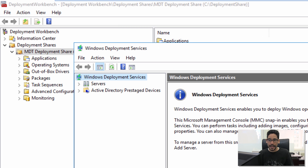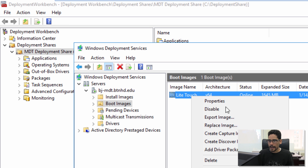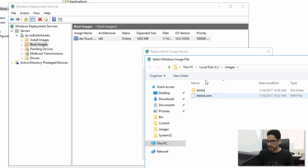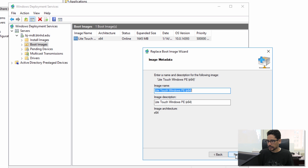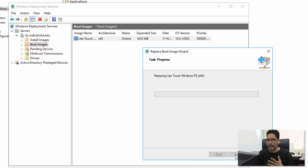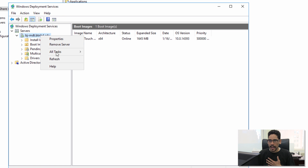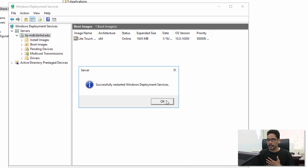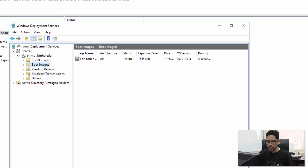Go into WDS. Right-click on the existing boot image and replace it with the updated one. Browse to C drive, deployment share, boot, x64, click Next through the wizard. I like to refresh boot images to make sure my infrastructure always has the latest. Once done, click Finish. Then right-click the WDS server, go to All Tasks, and restart WDS to make sure it's healthy.